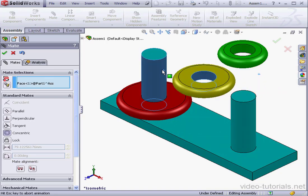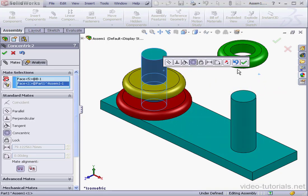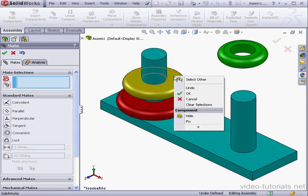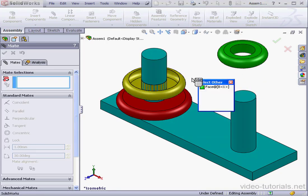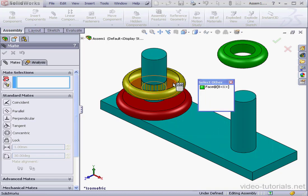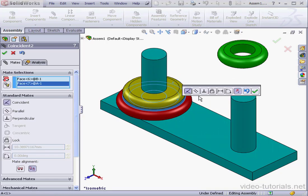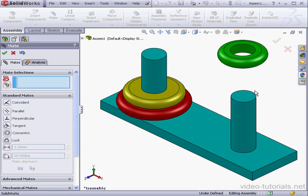This face, a concentric relation, and accept. Select other, a coincident mate, accept.